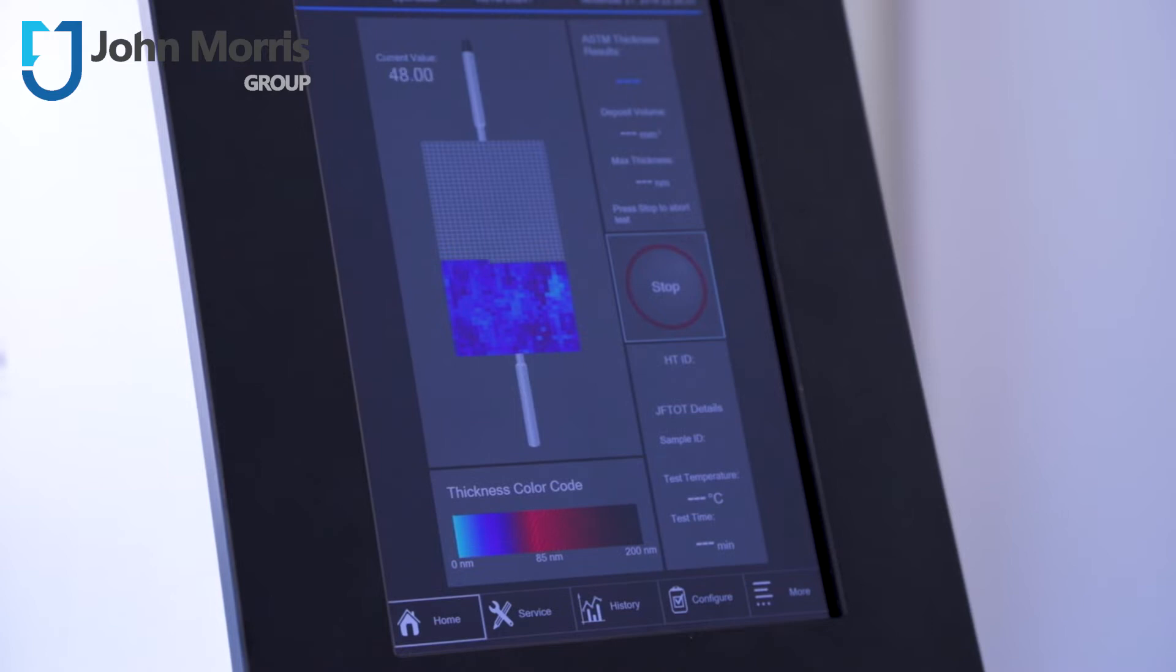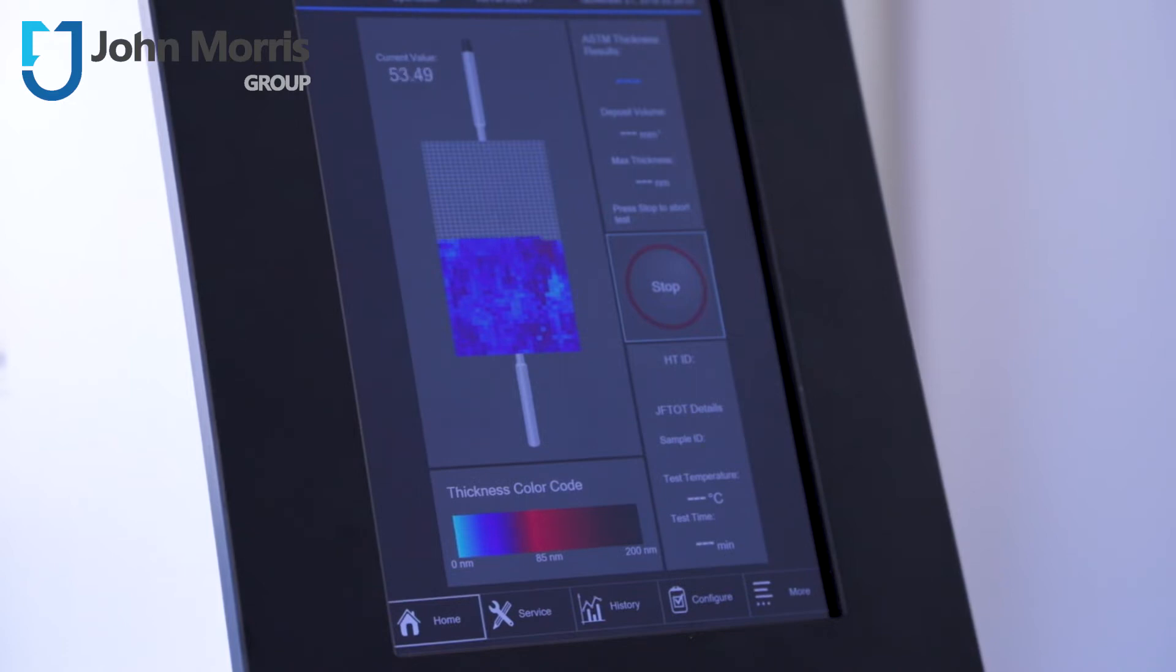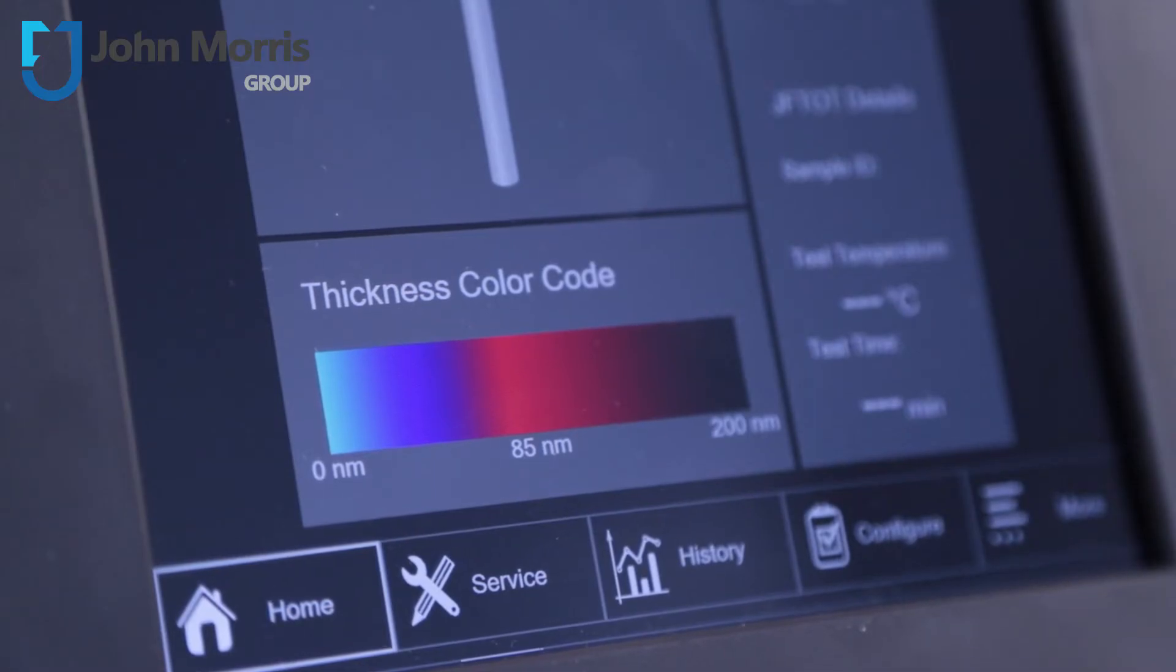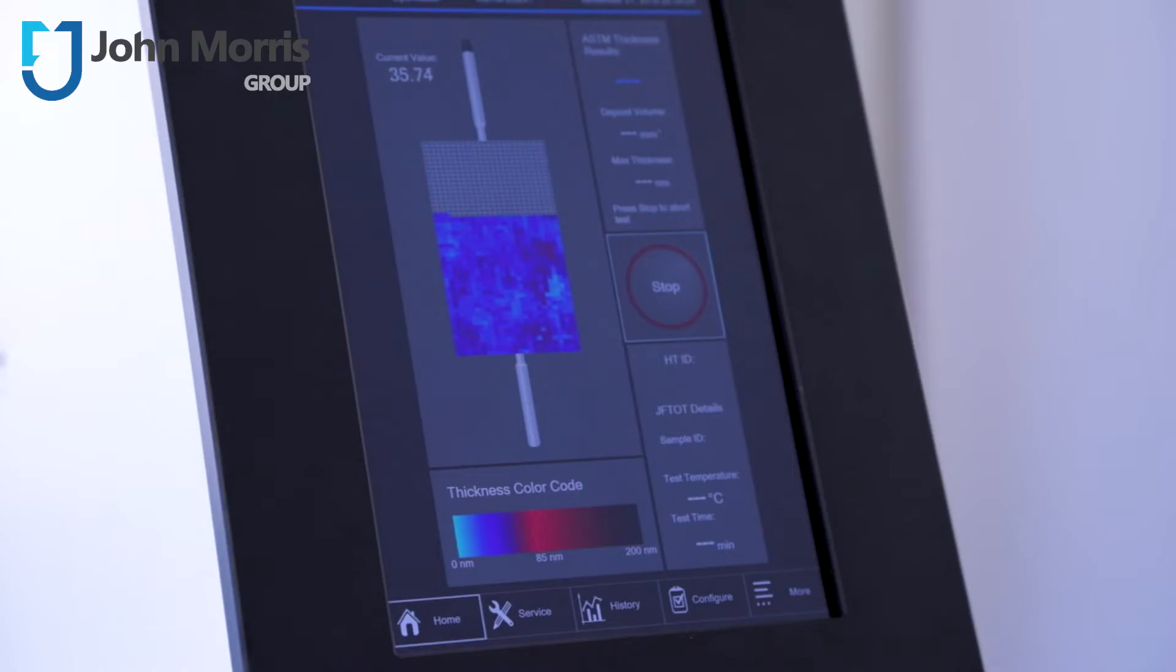The test method covers the procedure for rating the tendencies of gas turbine fuels to deposit decomposition products within the fuel system. There are a couple of distinct advantages to the OptiReader from PAC. For instance, translucent and whitish deposits can be analyzed for thickness. You can also combine the auto Jephtot and the OptiReader for a unified report via IHT.